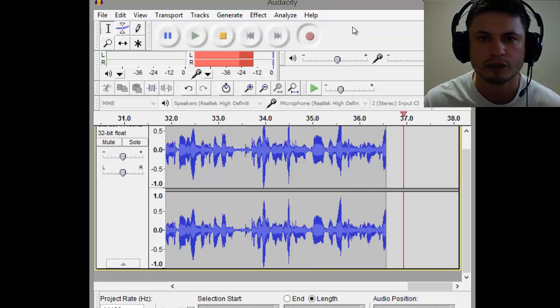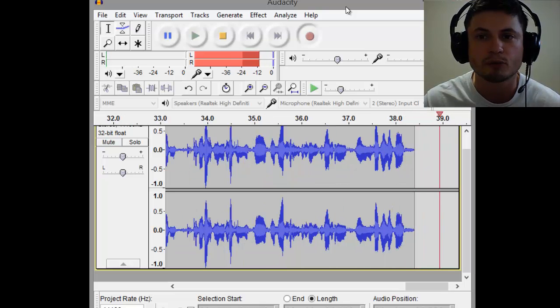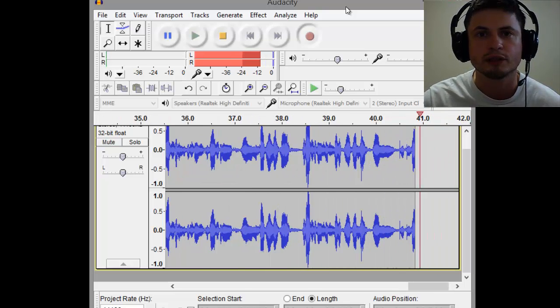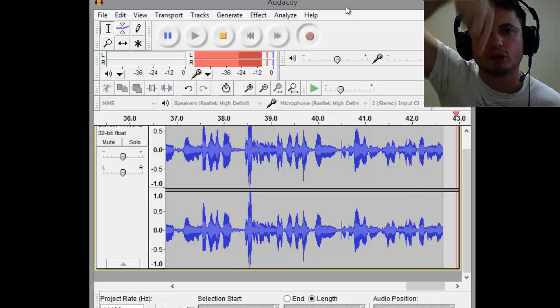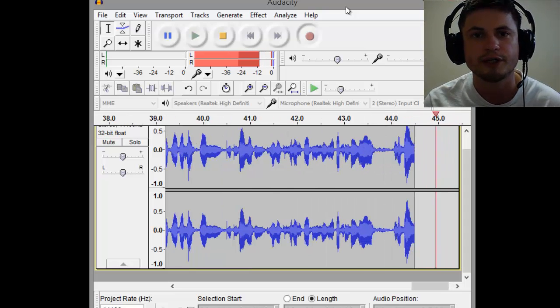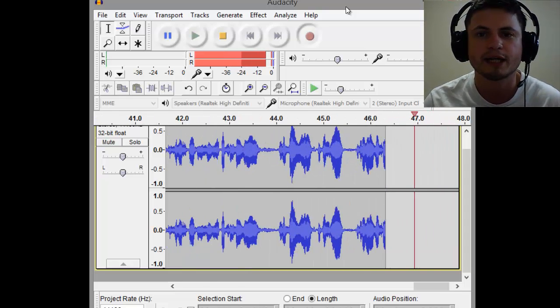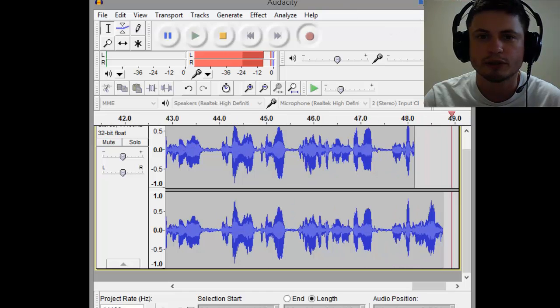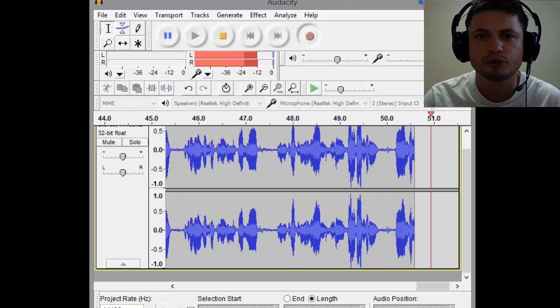To do this we'll need something called Audacity. This is Audacity right in the background right now. Audacity is a free program that you can download. The link for this program is in the description below, so download it. It's free, it's available for PC and Mac, and it's absolutely awesome.